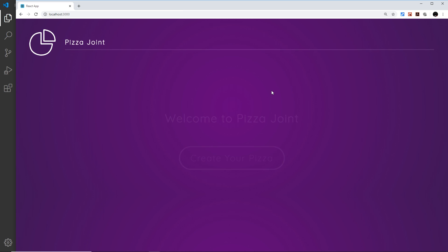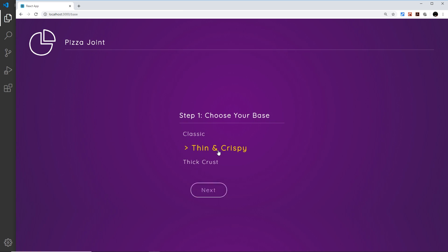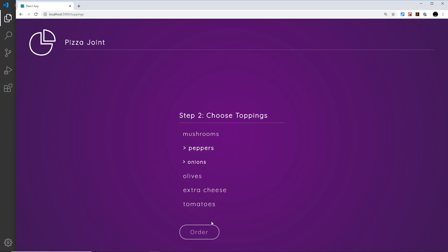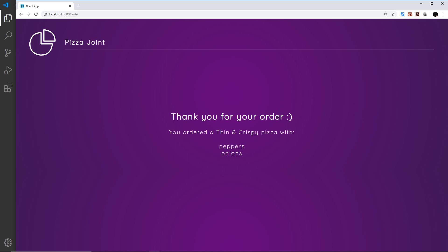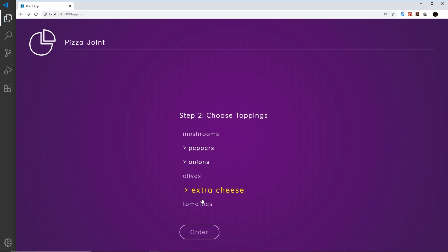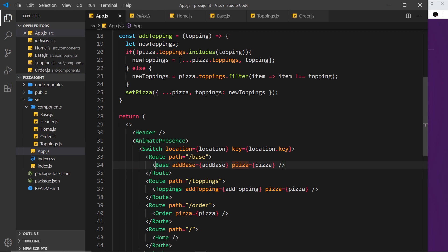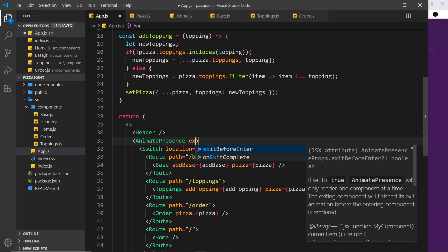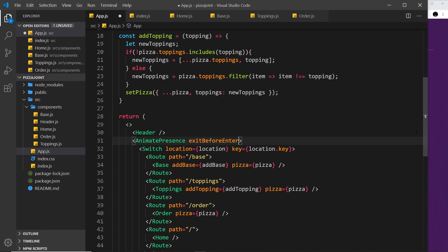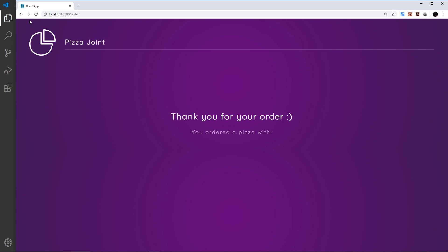Testing from the start: create your pizza works, next works, and the last one works — but there's a problem at the end. The new component starts coming in before the previous one finishes exiting. Going back to Toppings and pressing Order, the new component comes in from the side before the exit completes. To fix this, we go to our AnimatePresence component and add the exitBeforeEnter prop, which ensures any exiting component fully completes before the next one enters.